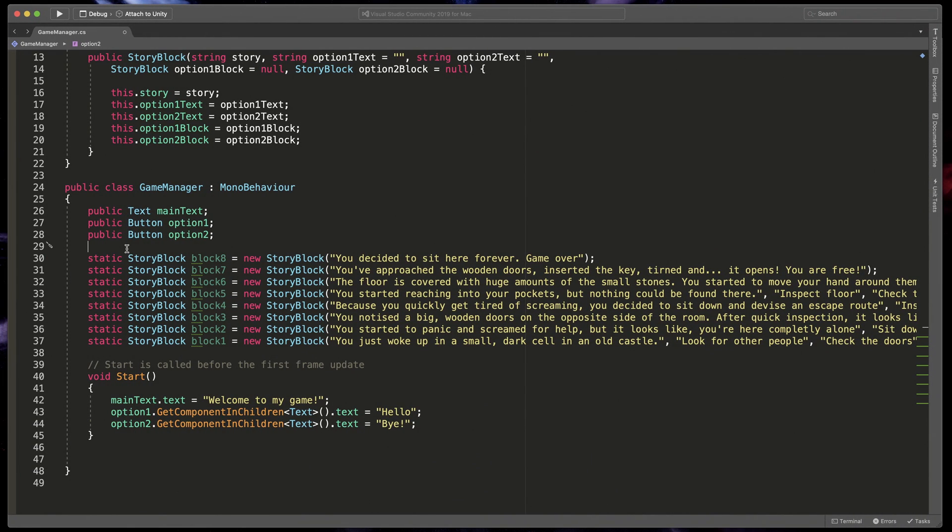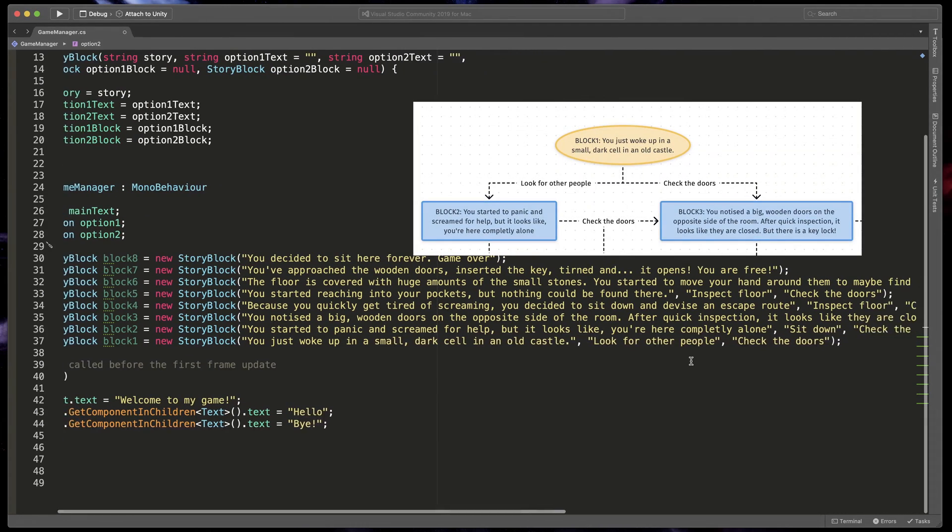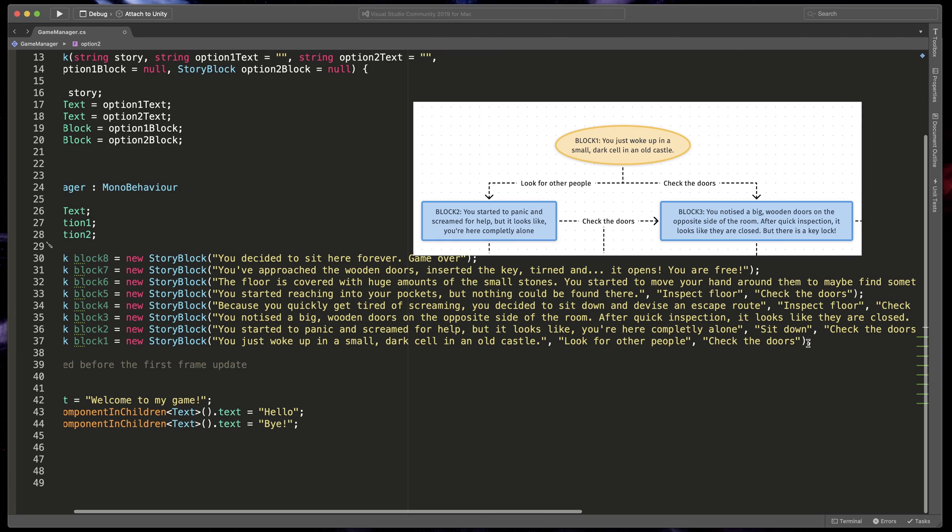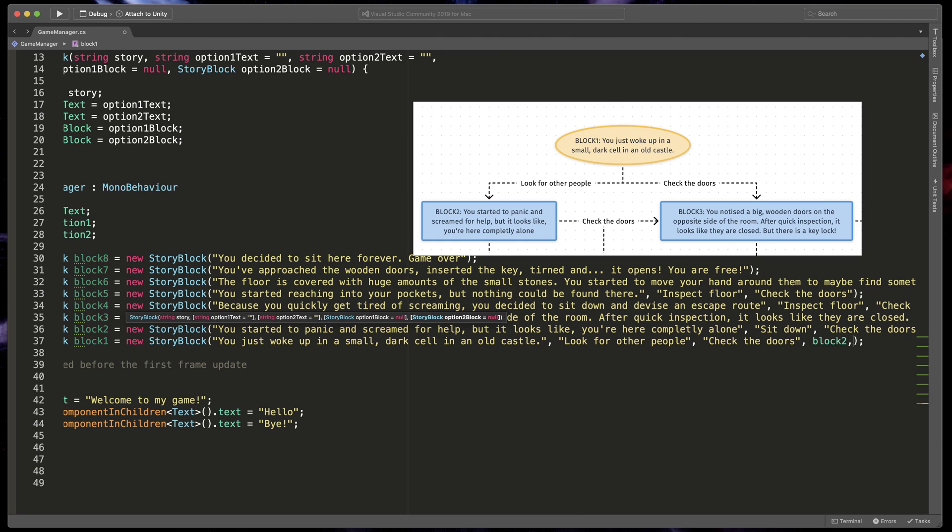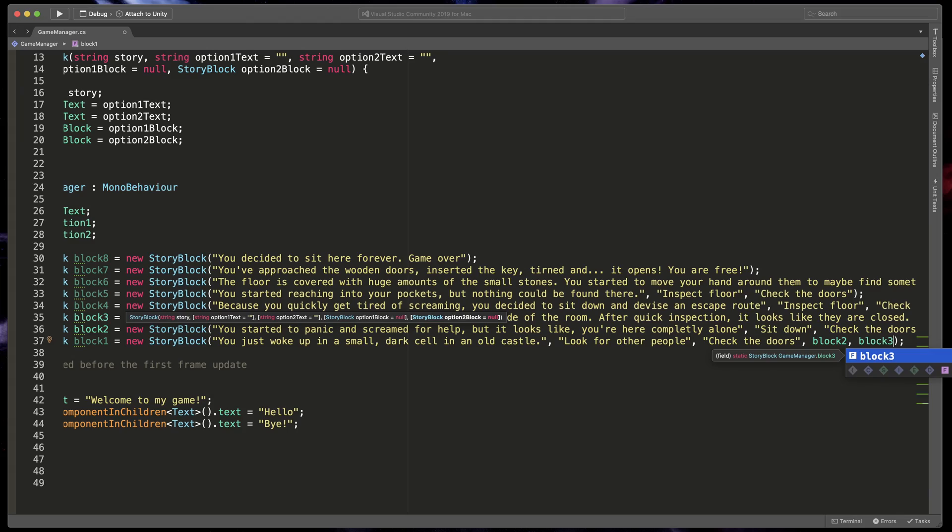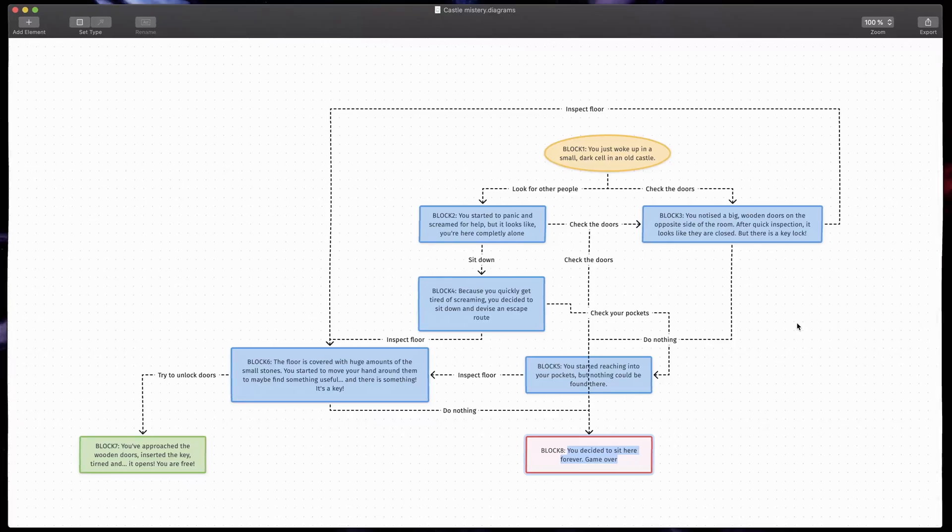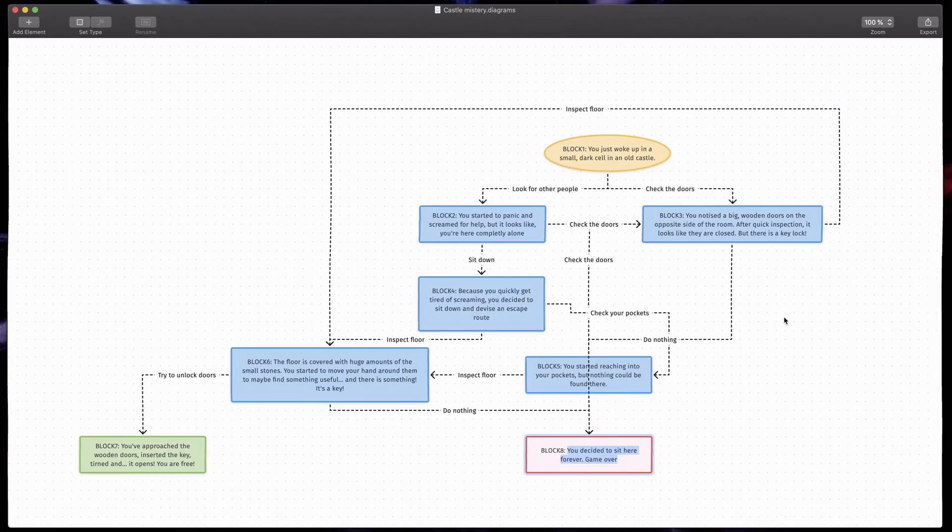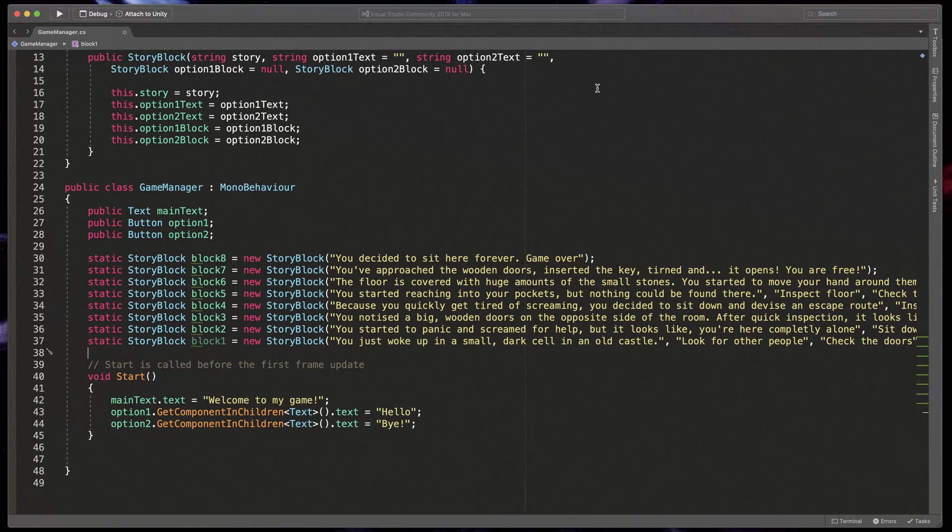Great. Notice that the last two blocks do not contain button text because story won't be continued after that. Now, finally, let's connect all the blocks to each other. Based on the diagram, the first block connects to block 2 and block 3. And so on, and so on. Finished!